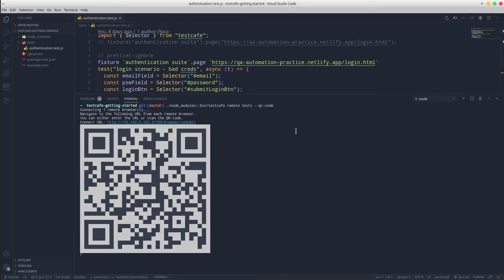And in the console, it generates a URL and a QR code that need to be accessed from the browser of the remote device.